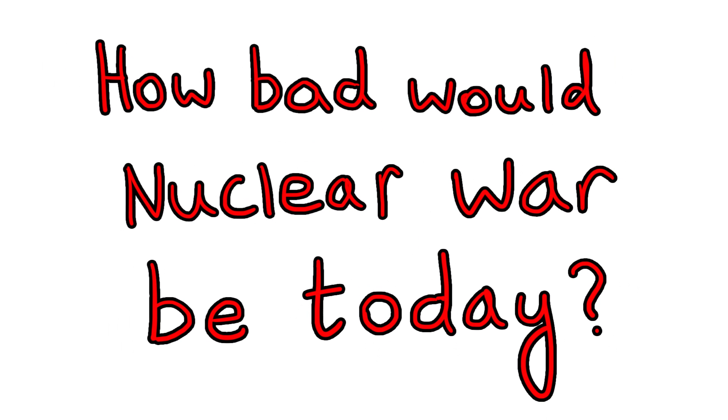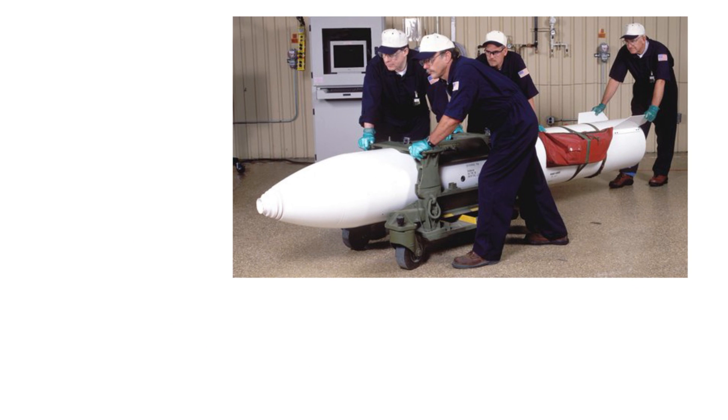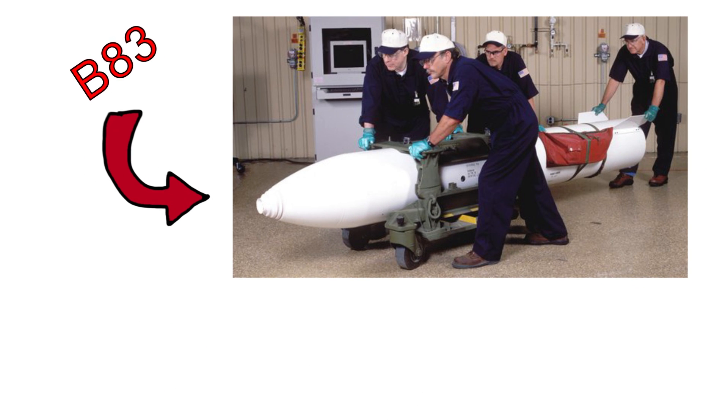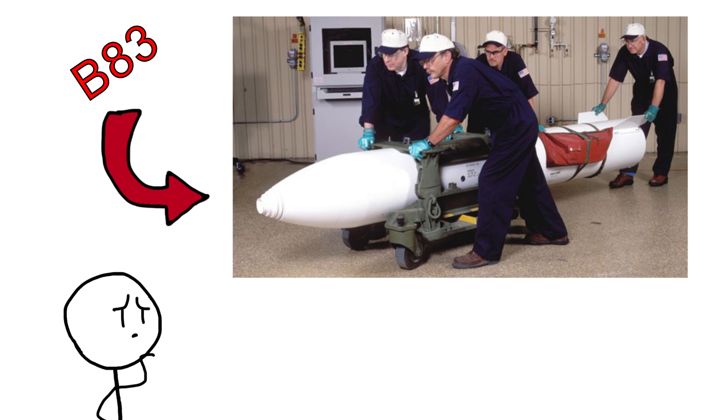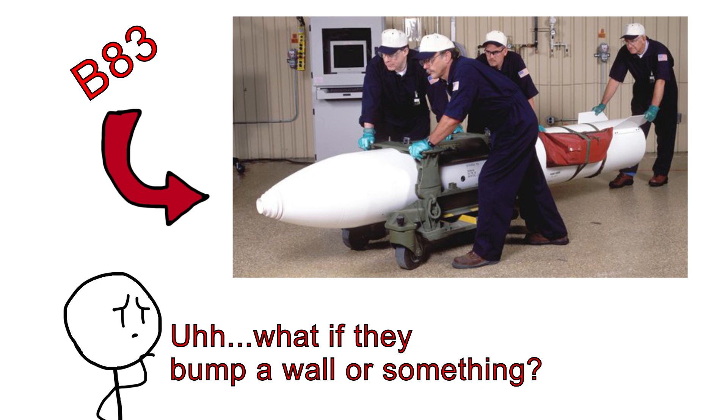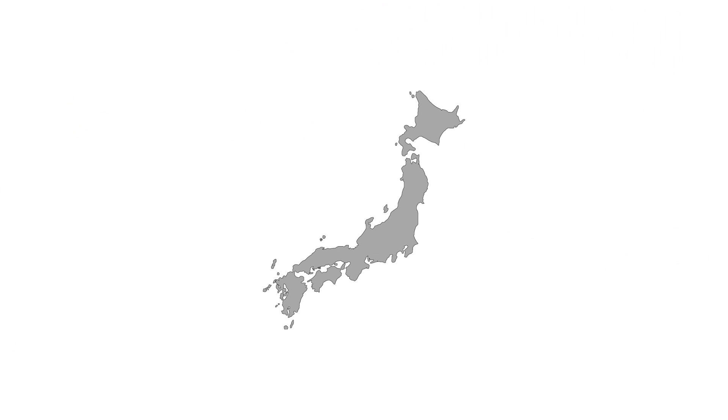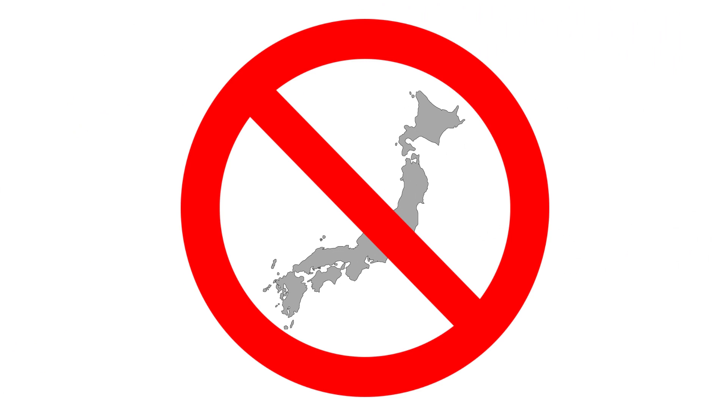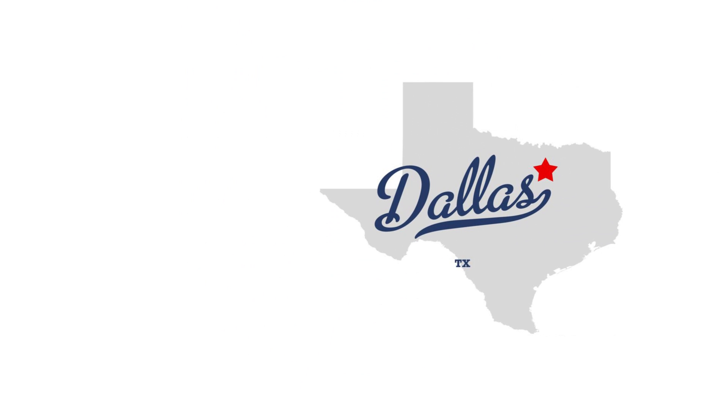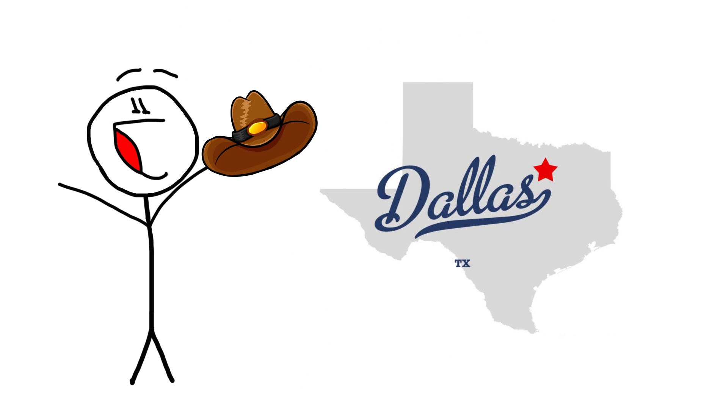If that kind of destructive power was packed into just two primitive nukes, what kind of scenario are we looking at today? For this thought experiment, we're going to consider the standard US B83 nuclear bomb our baseline, with an explosive yield of 1.2 megatons. We're also going to give Japan a break and use my hometown of Dallas, Texas for ground zero to start the end of the world.